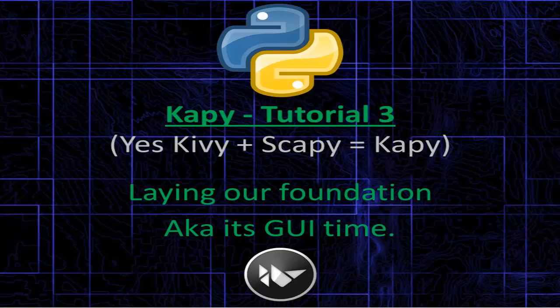KP Tutorial 3. Yes, KP and KP equals KP, or Kiwi. Laying our foundation, AKA it's GUI time.